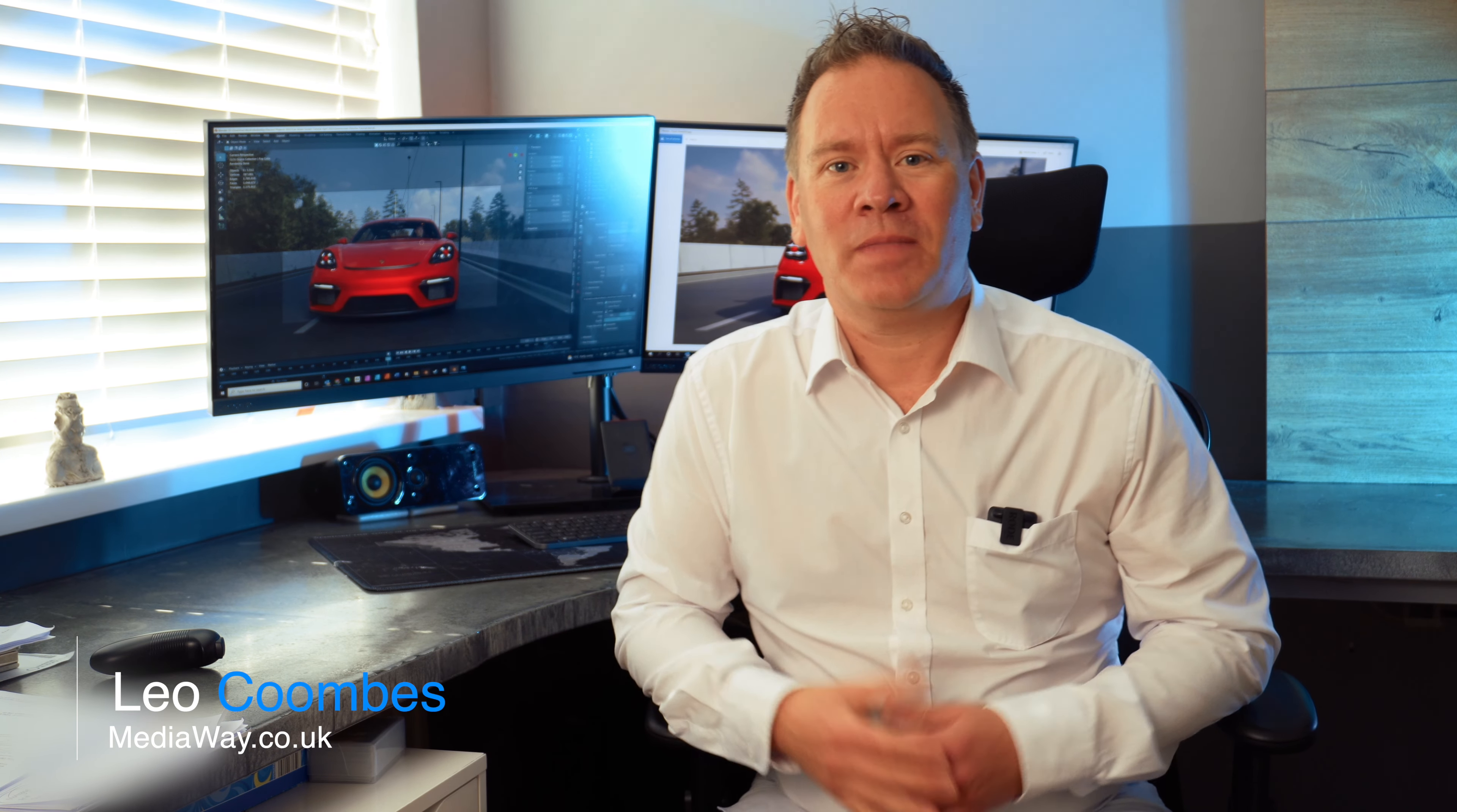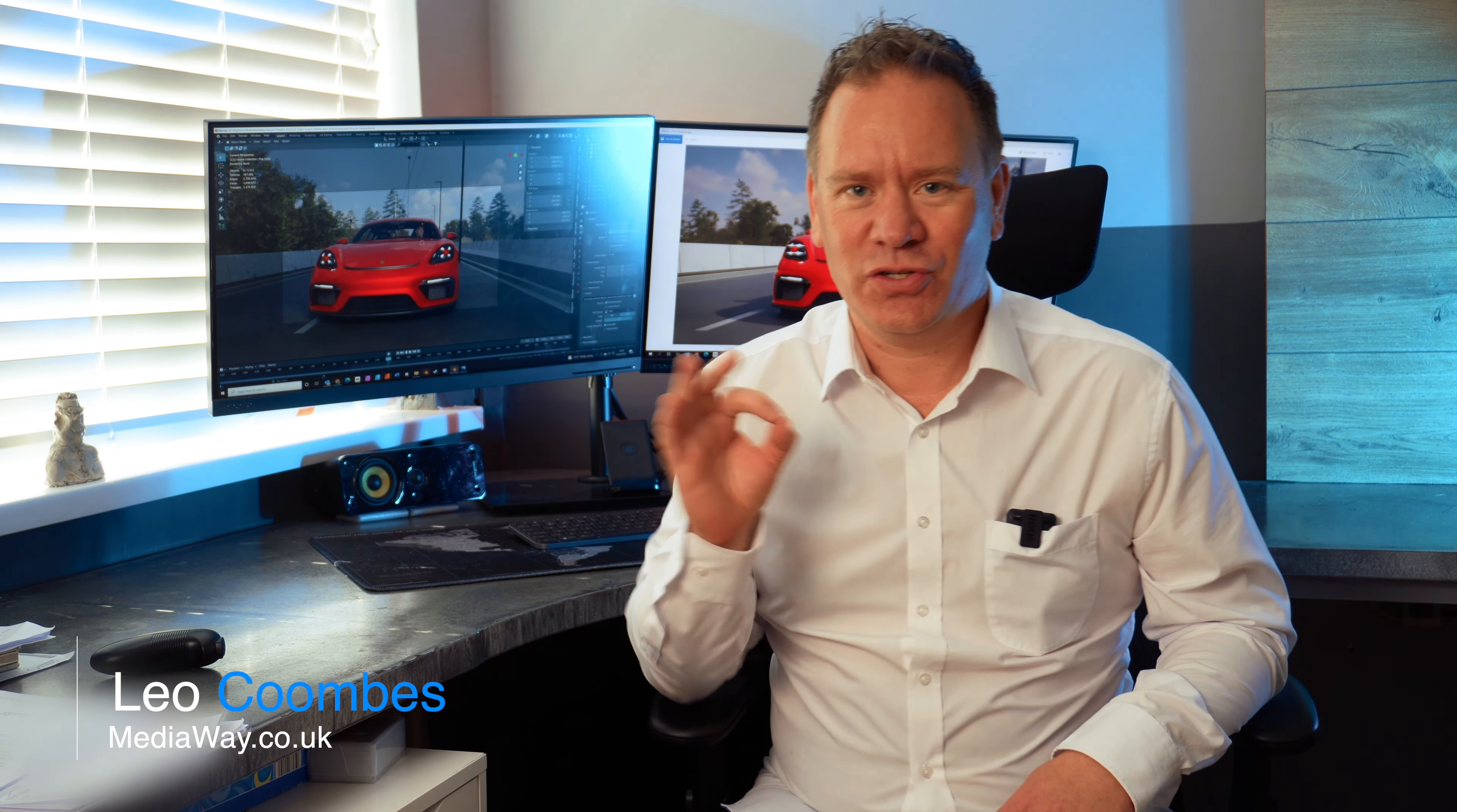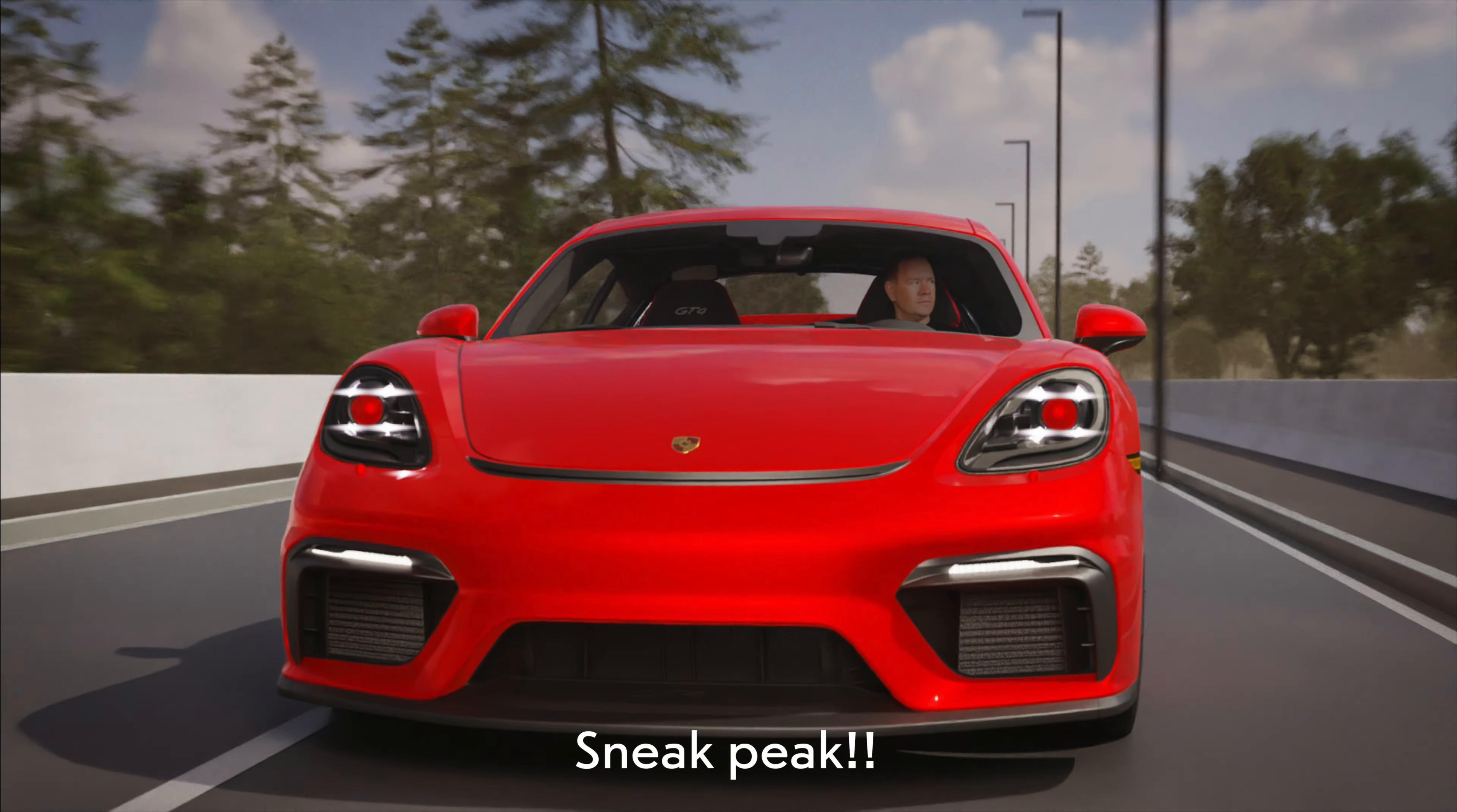Hi guys, I'm Leo from Mediaway and today I'm going to show you how to use a green screen to film yourself and then add that footage into a Blender project. Previously in car animations you might have used Mixamo or a virtual character, but by adding video footage you increase the realism of the scene.